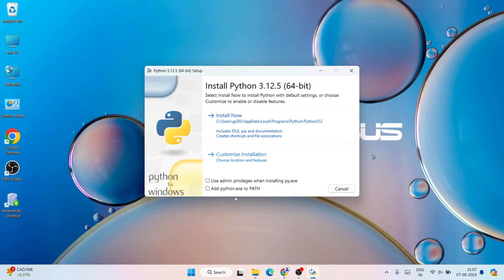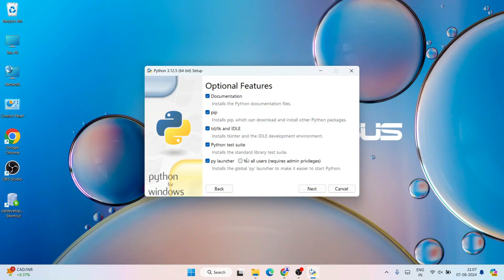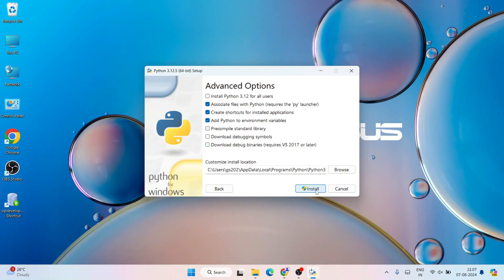Let's first minimize our download directory. Here you need to check this 'Add python.exe to PATH' - this is a very important step. Then you need to click on custom installation. That's going to show you these optional features. You need to select this for all users and then click on next.